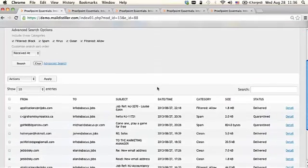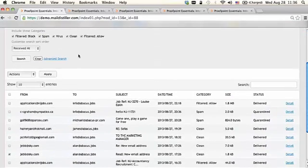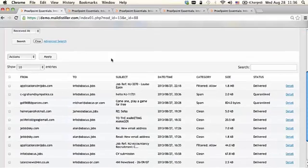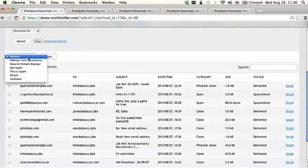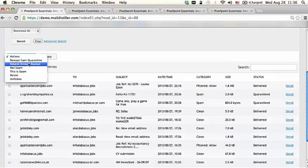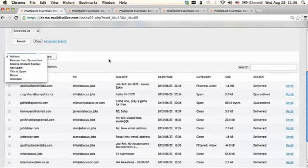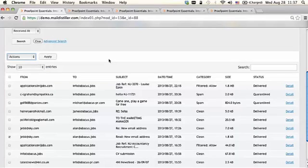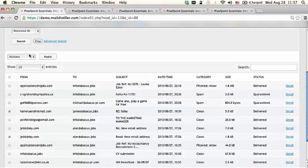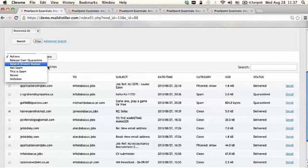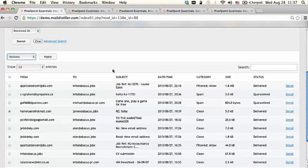In the email log section, a user or an administrator has the ability to call into action a number of different features. The instant replay feature will allow a user to send mail back to themselves for up to 30 days. If I lost an email from particular individuals, I would tick those boxes, and to have those re-sent, I would just click re-sent to my inbox.